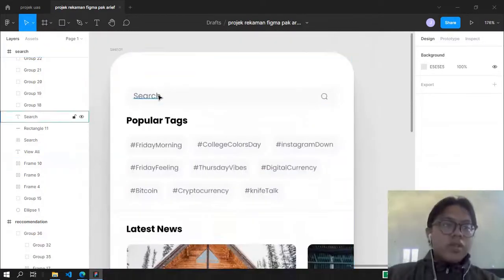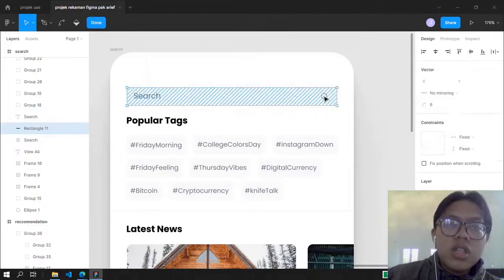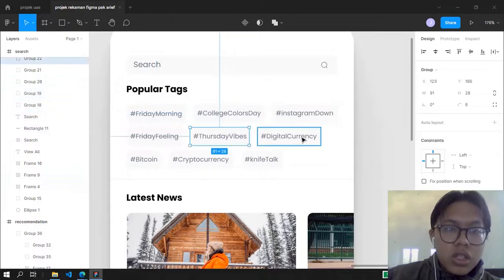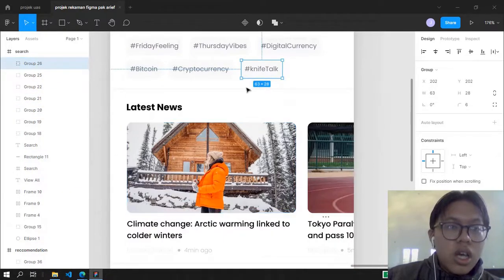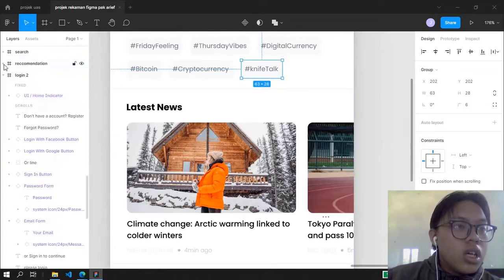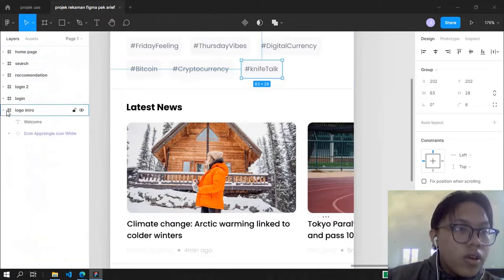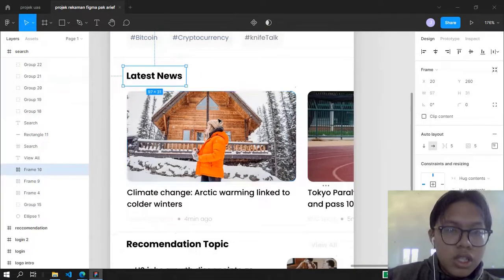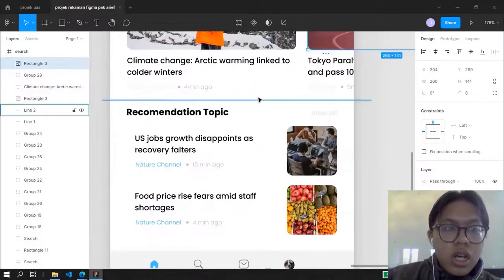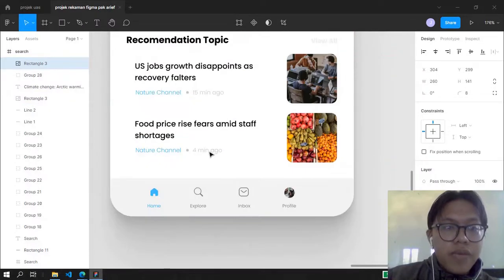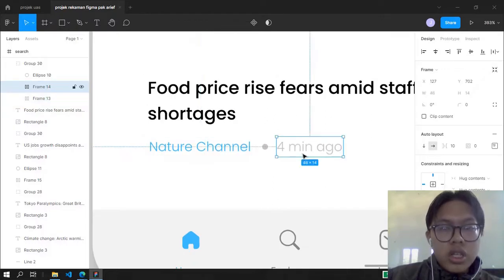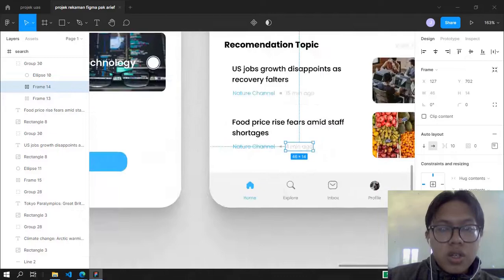On the search page, we have the header bar which contains the search field and search logo. There are popular tracks like Instagram, College Caller Day, Thursday Fi, Digital Currency, and others. There's a sidebar with content you selected, the latest news with random news, a recommendation topic, the native channel posting the news, and a timestamp showing minutes ago.